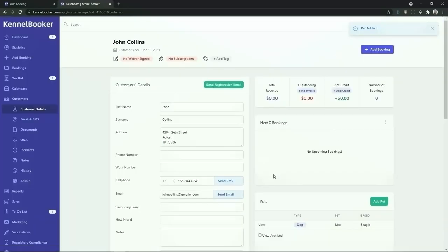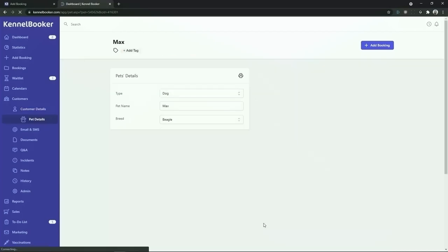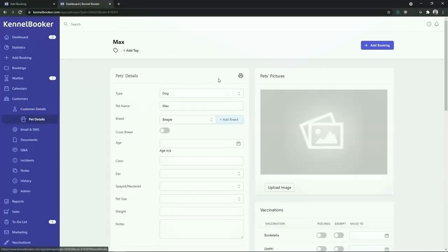This is going to create a pet record associated with this customer. To add in more details about this pet click on the view link on the pet record that was just created. From the pet's profile screen we can see that we can add in a number of different information data points on this pet.